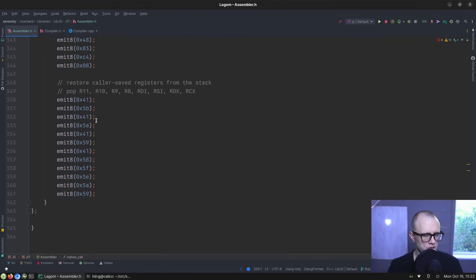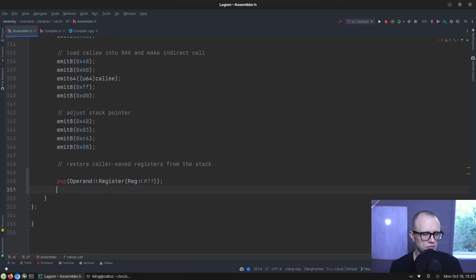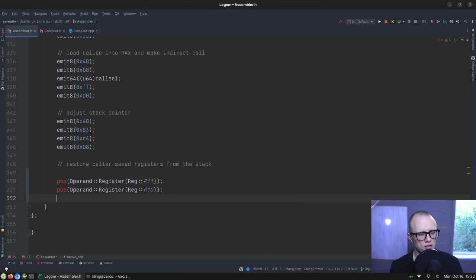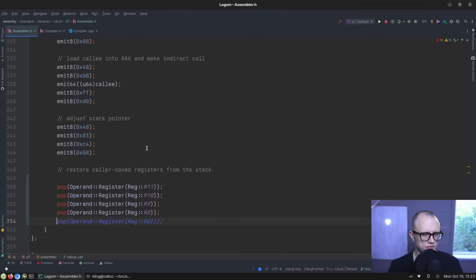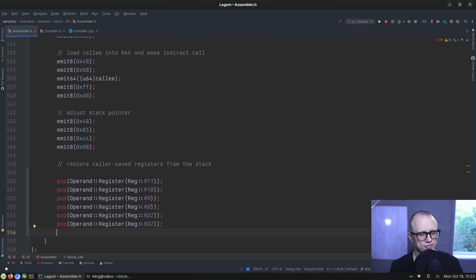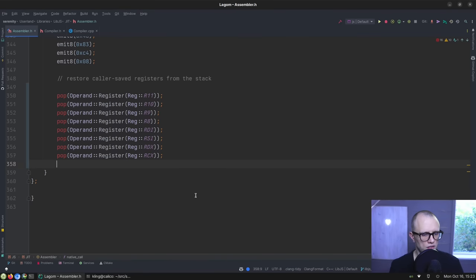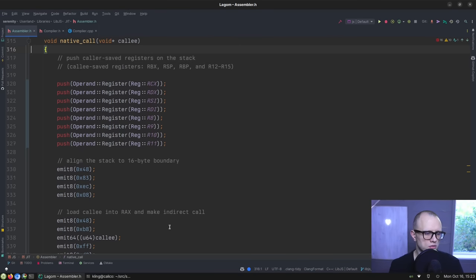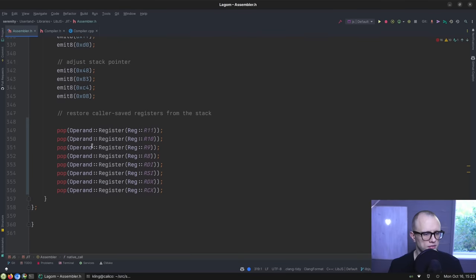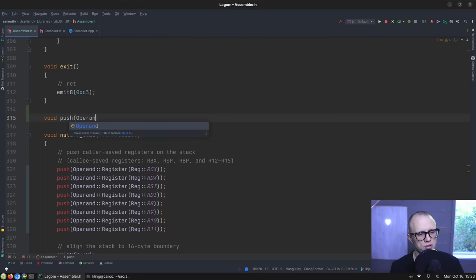So that's pretty good. And then we need, of course, corresponding pops down here, so we'll do those as well. It's going to be a lot nicer.